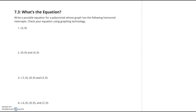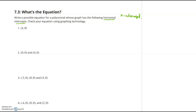Unit 2, Lesson 7, Problem Set 3. We're asked to write a possible equation for a polynomial whose graph has given horizontal intercepts, then check using graphing technology. For number one, I notice there is only one single horizontal intercept. A horizontal intercept is just a fancy way to ask for the x-intercepts — the horizontal axis is the x-axis.